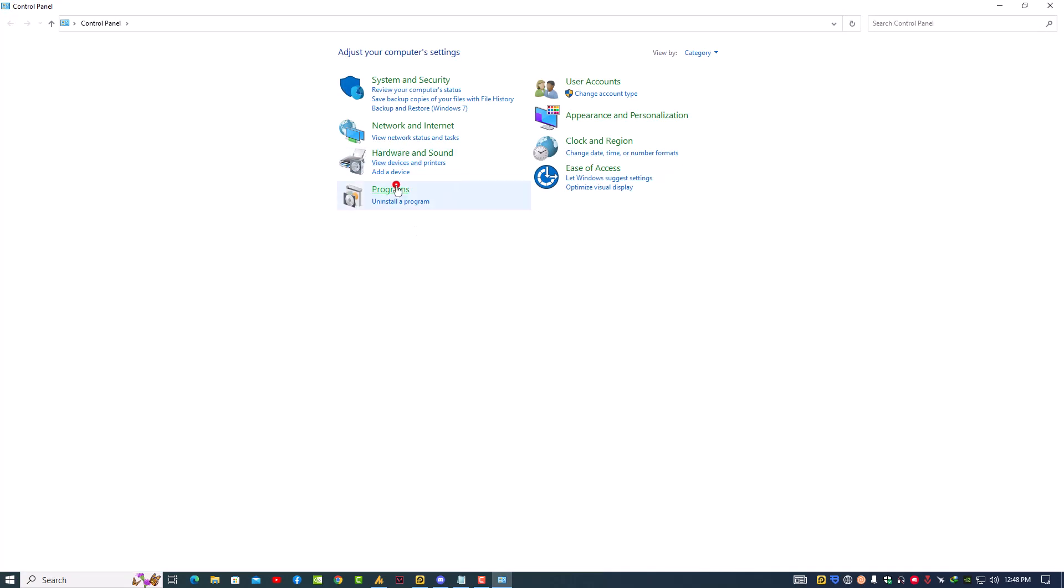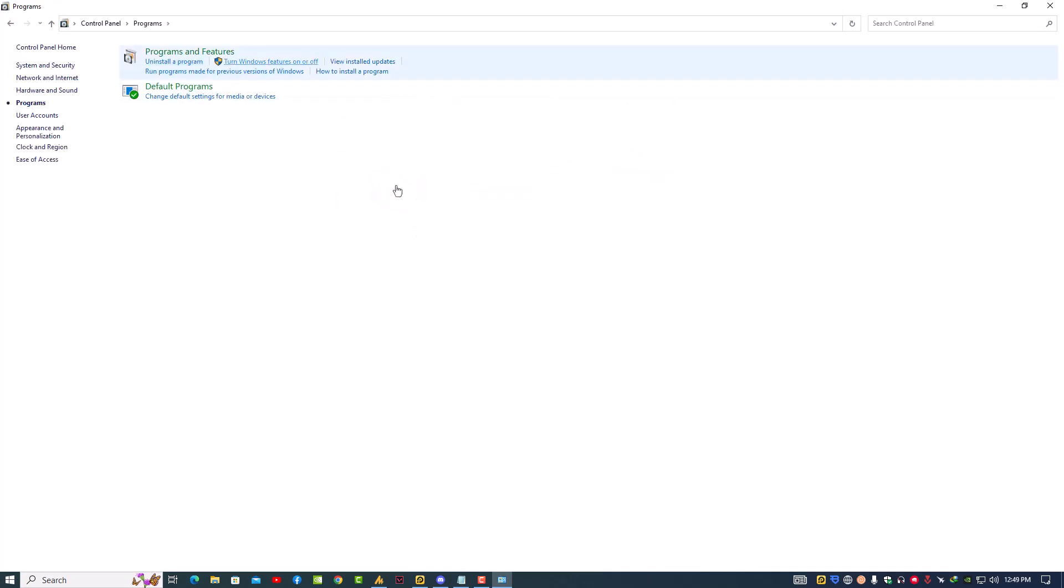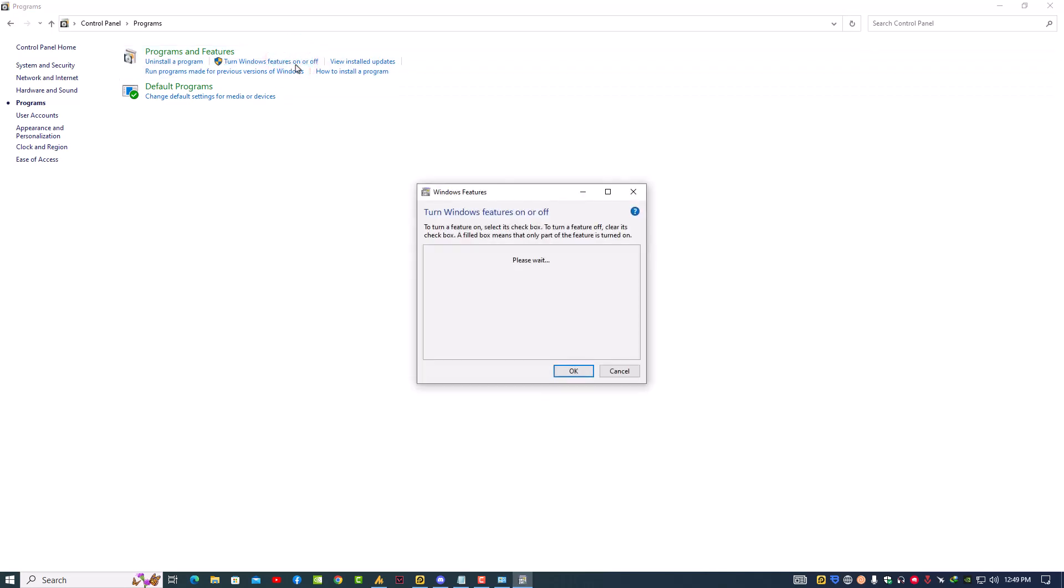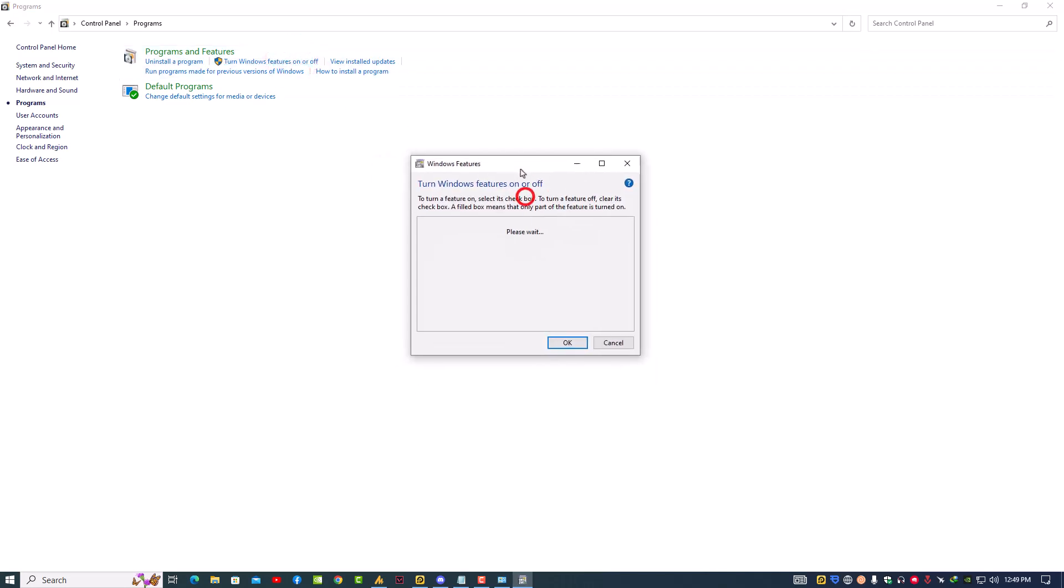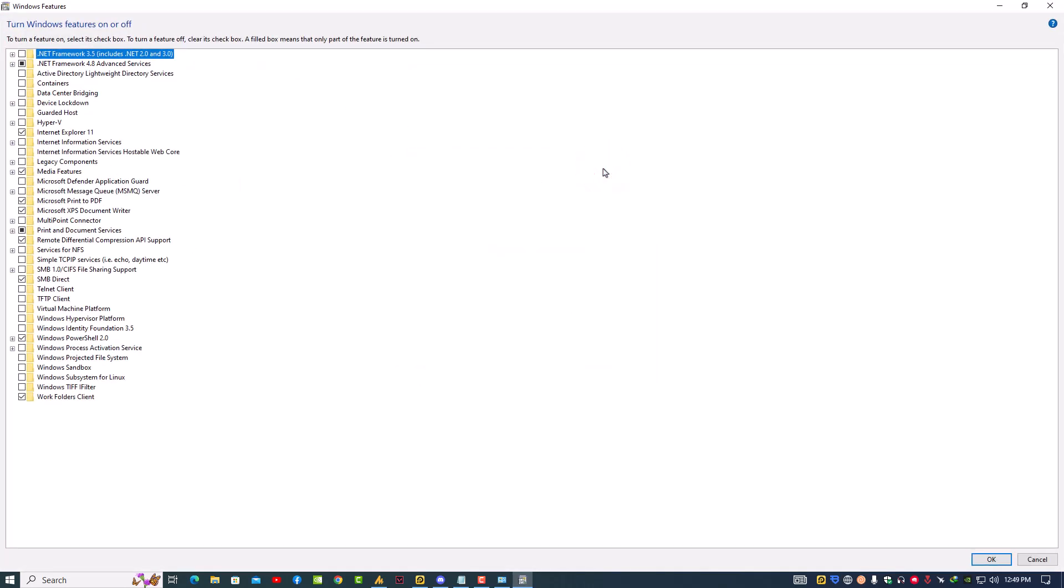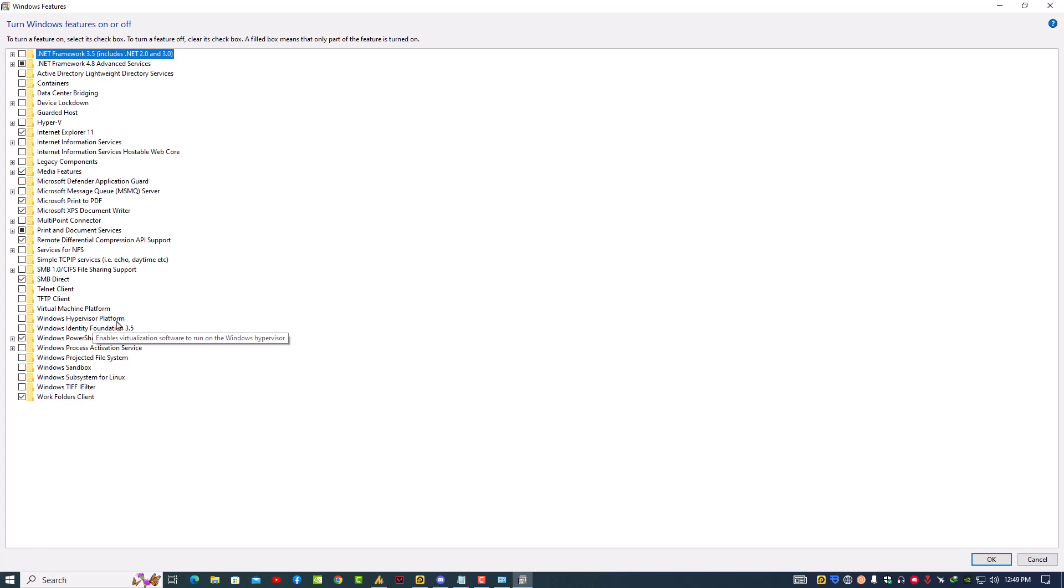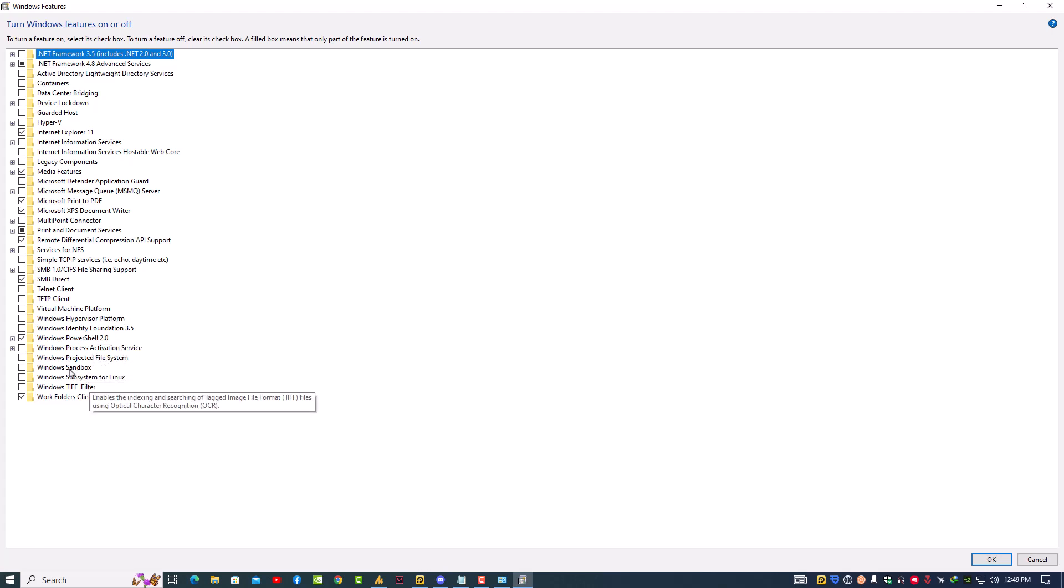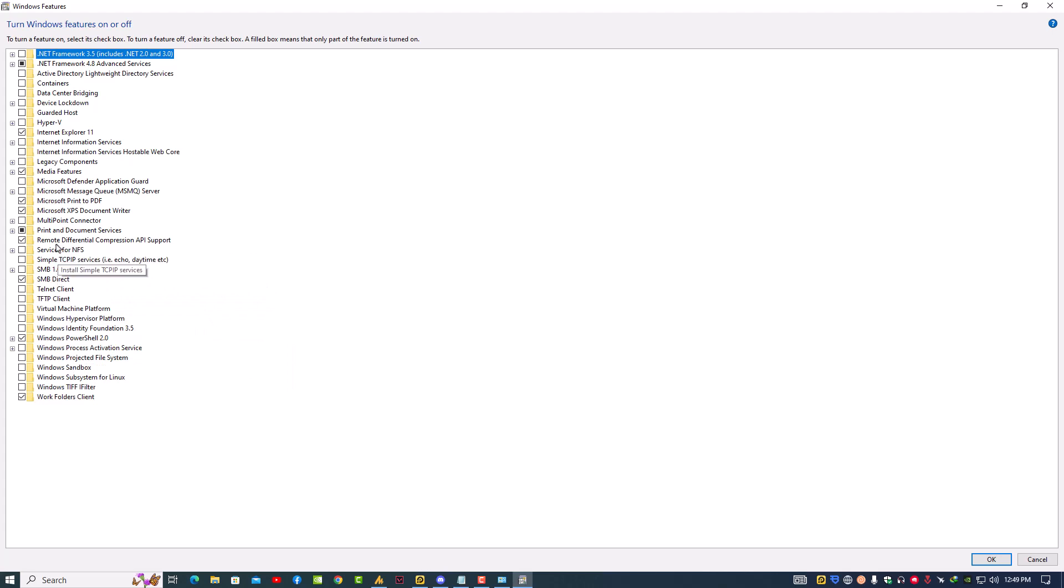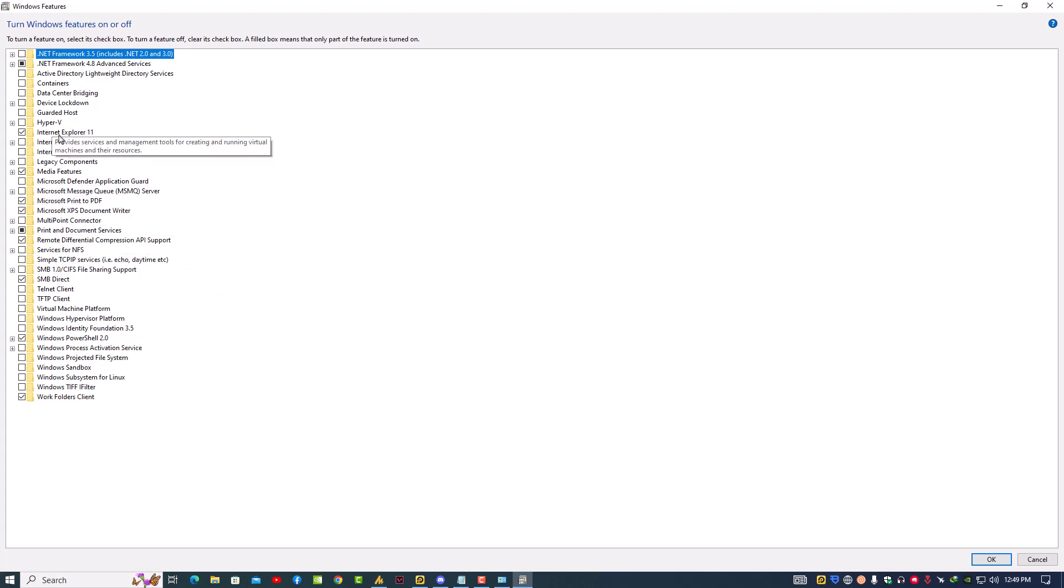And then Programs, and here you need to find Turn Windows Features On or Off. Now here you need to disable four things: the Virtual Machine Platform, the Windows Hypervisor Platform, the Windows Sandbox, and Hyper-V. Hyper-V must be disabled.